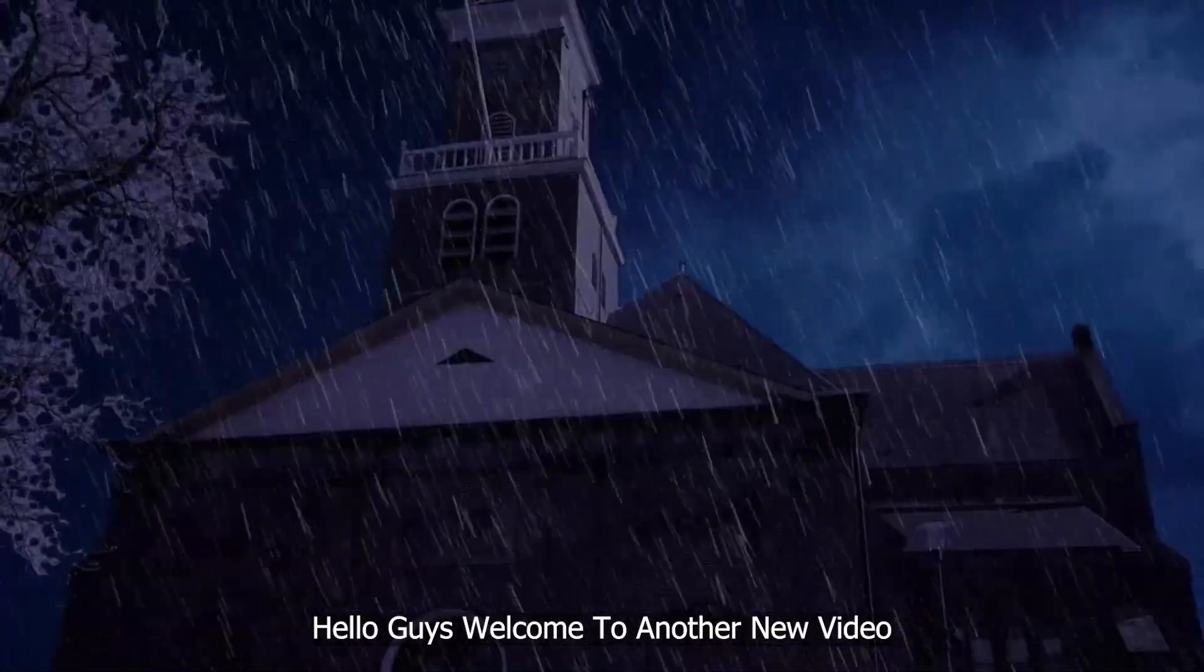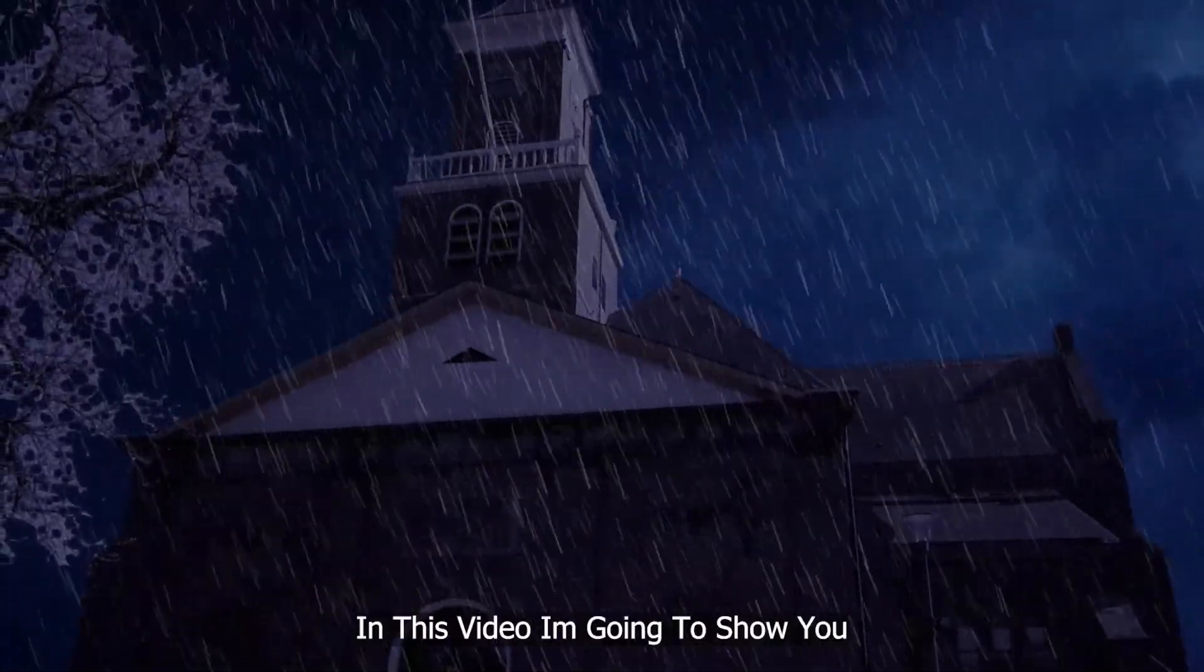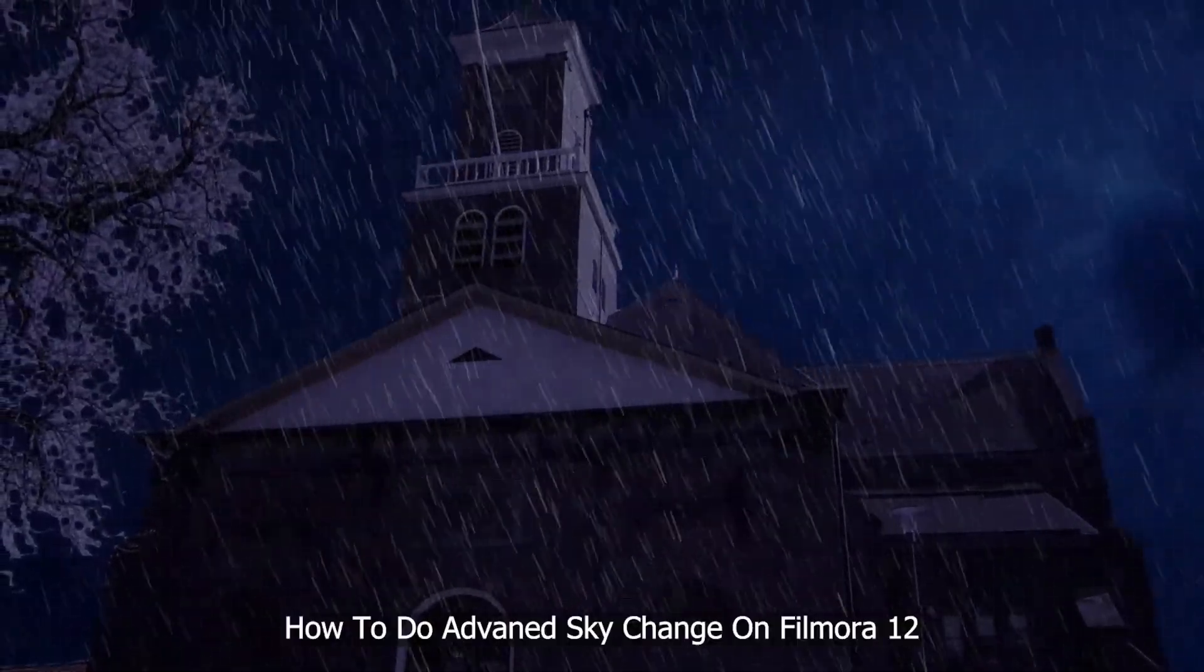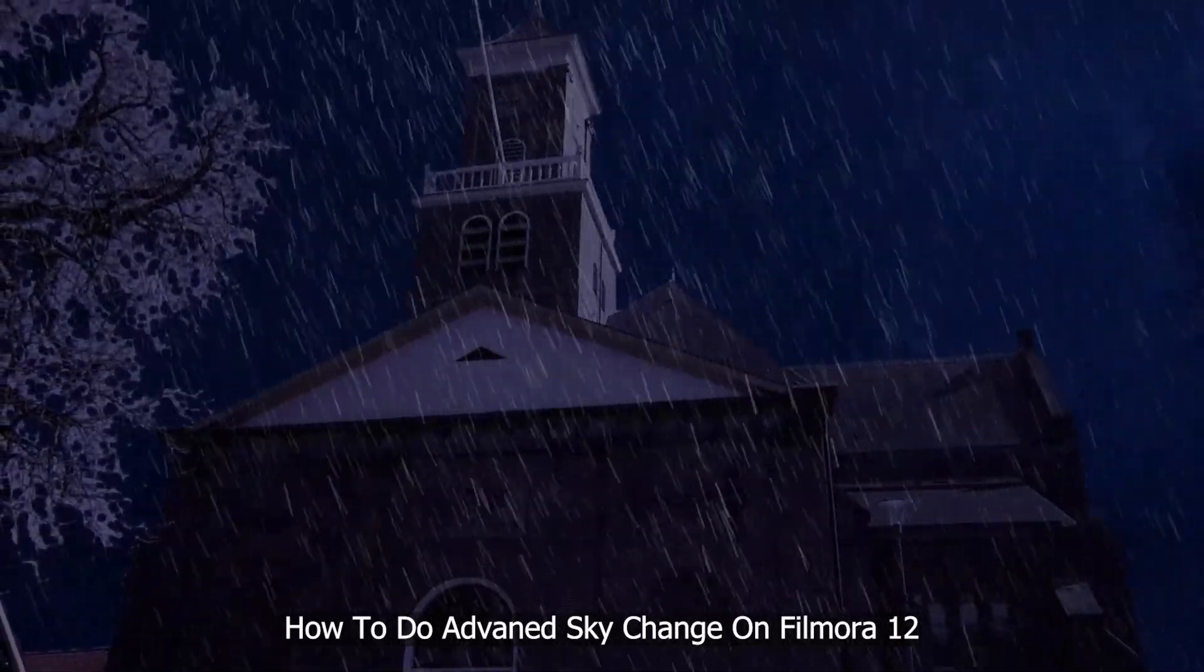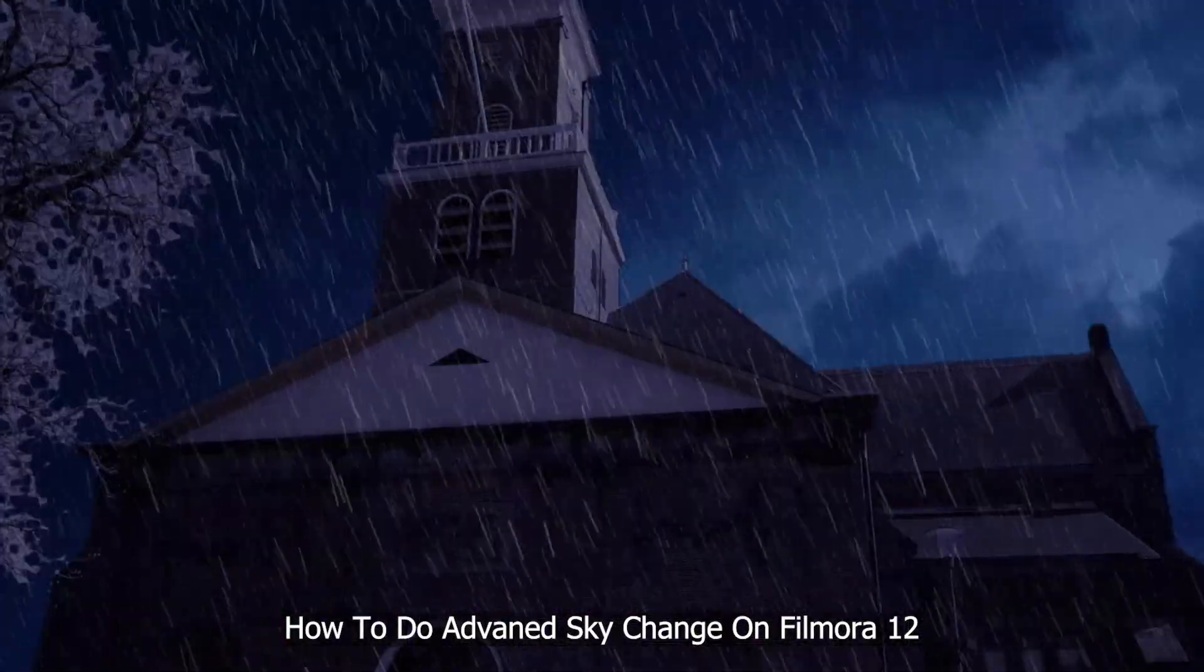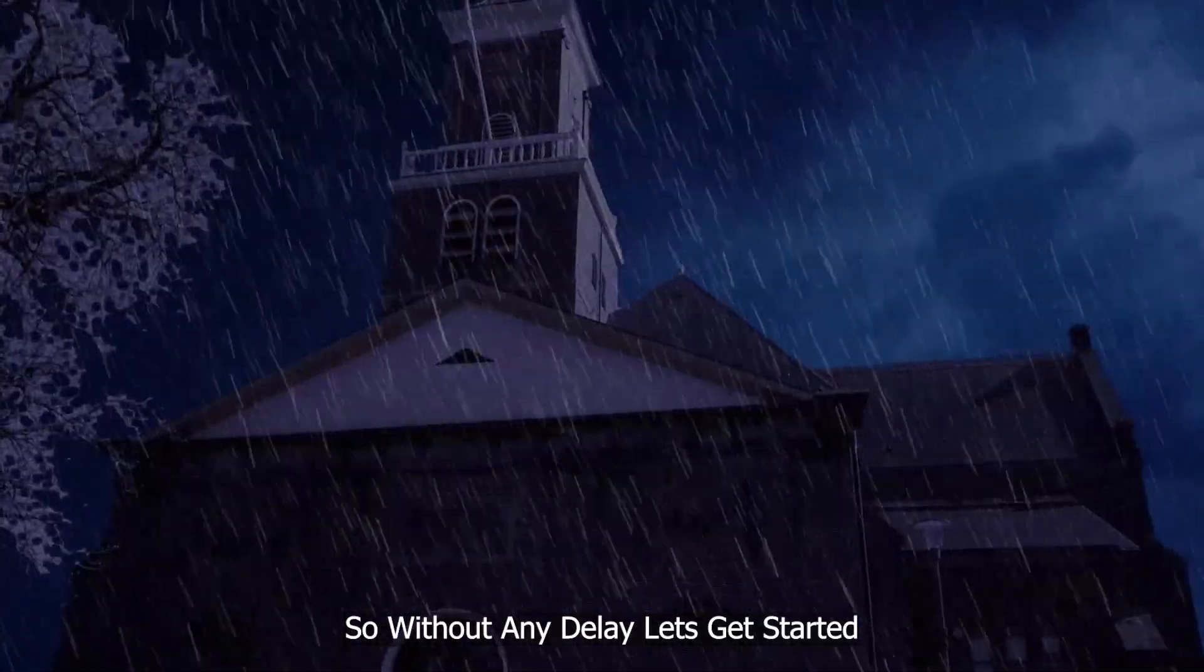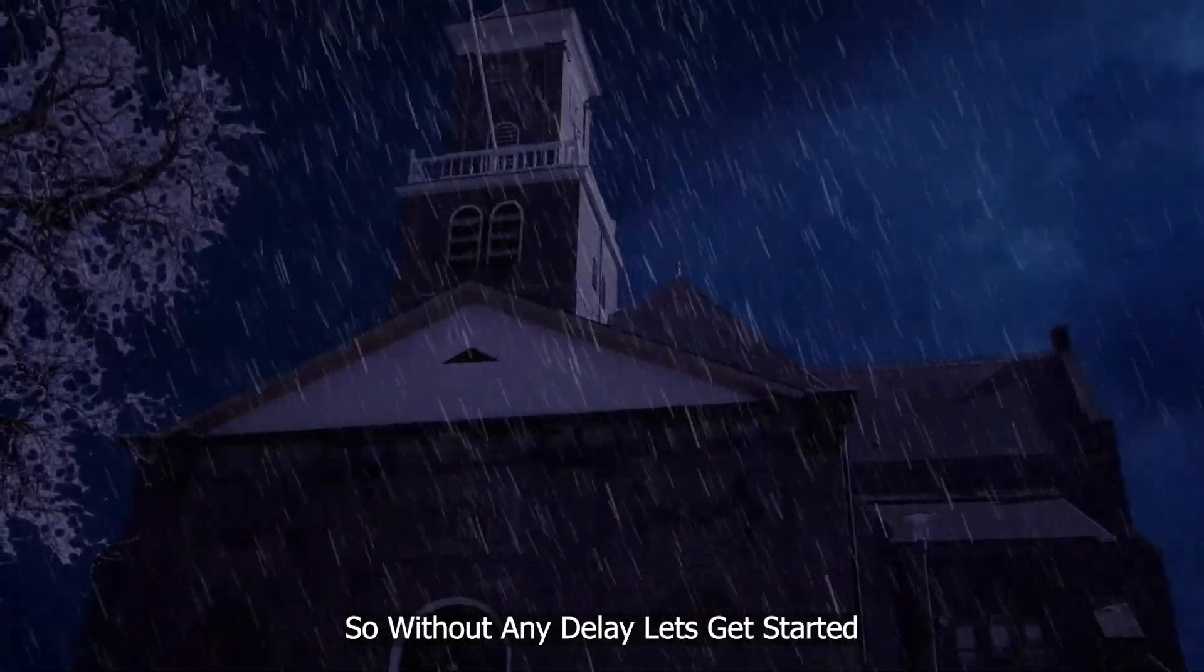Hello guys, welcome to another new video. In this video, I'm going to show you how to do advanced sky changing effect like this on Filmora 12. So without any delay, let's get started.